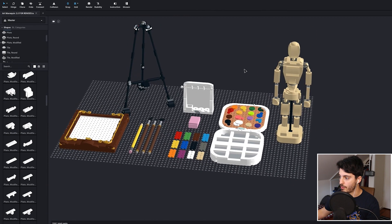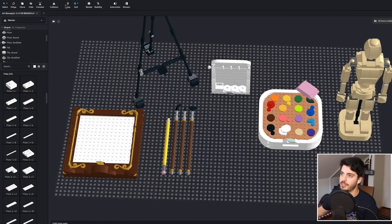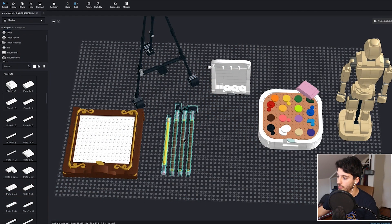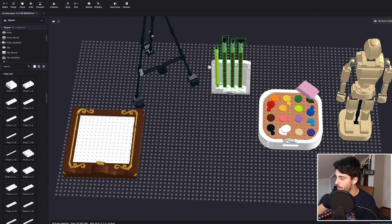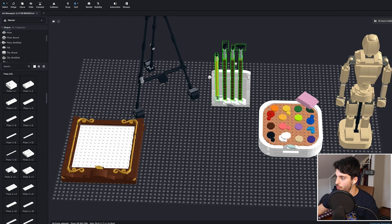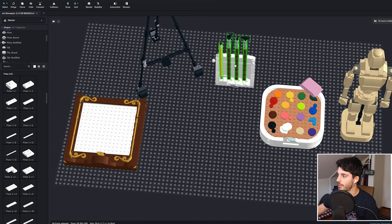Now I can move everything around and connect things together. When laying out your project in studio to be rendered, I recommend you turn off snap and collision. This allows you to move things a bit more granularly. So if I want to stand up these paintbrushes and pencils and put them in the case, I don't need to worry about it snapping to the wrong location or going haywire.